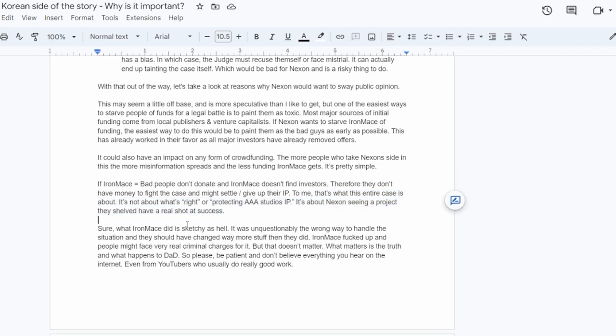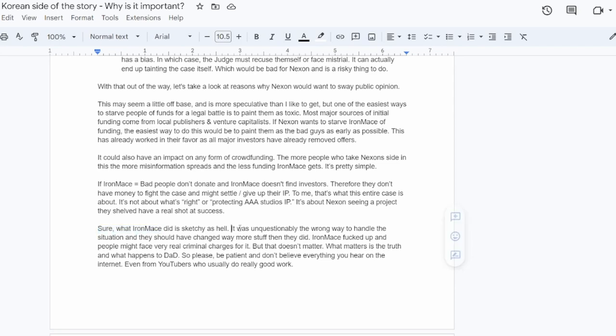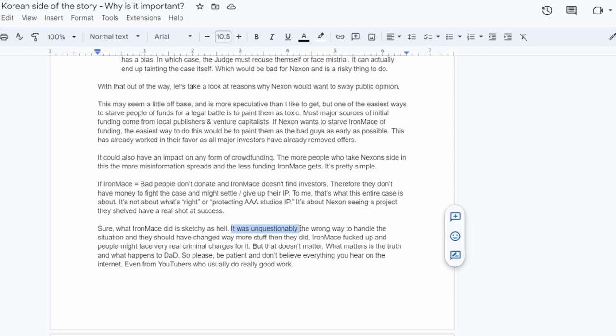Sure, what Iron Mace may or may not have done is pretty sketchy. And the simple fact that they all left and started a similar game is unquestionably the wrong way to handle this situation. They should have changed way more stuff than they did. Iron Mace did fuck up and people might face very real criminal charges for it. Mr. Choi might go to prison. He might lose his house, his car, his bank accounts and go to prison. But at the end of the day, that doesn't really matter whether what they did is wrong or if it was sketchy, or if Mr. Choi does go to jail. What matters is the truth of the situation and what happens to dark and darker and what happens to Iron Mace.